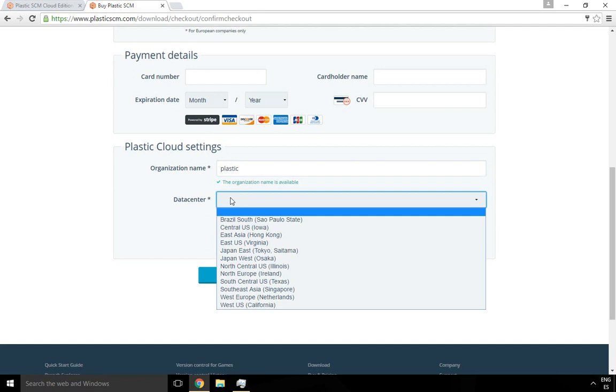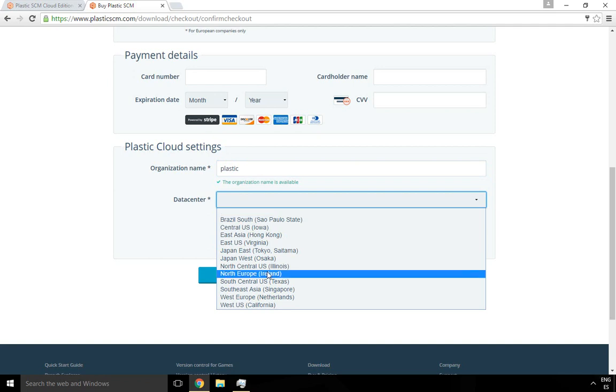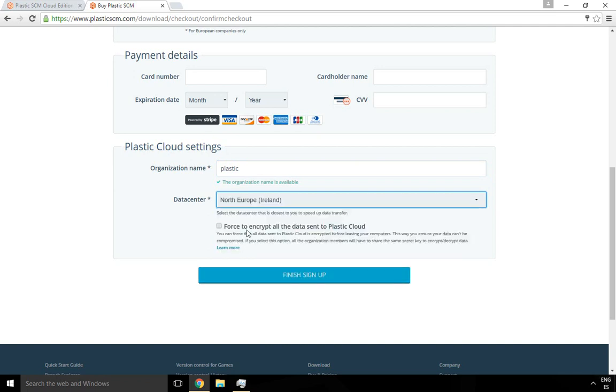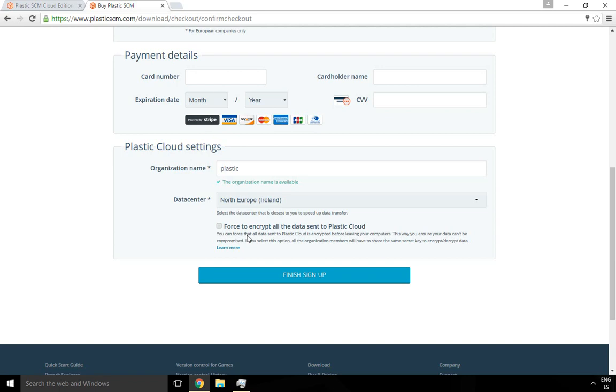Finally, you have to choose whether you want your data to be encrypted or not. Encrypting data means that all your file data or the revisions, all your code, is encrypted on your machine before being uploaded to the cloud. It means that even if the cloud is compromised, your data will continue being secure.